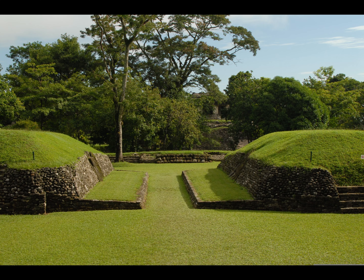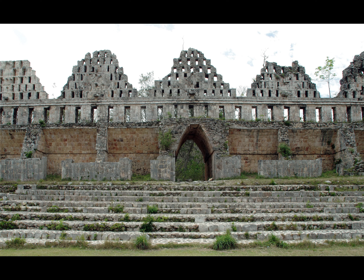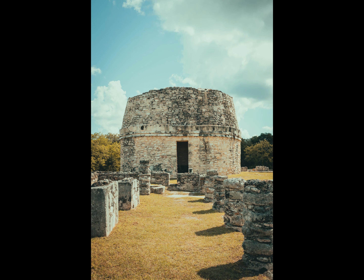Based in general Mesoamerican architectural traditions, the Maya utilized geometric proportions and intricate carving to build everything from simple houses to ornate temples. This article focuses on the more well-known pre-classic and classic examples of Maya architecture.